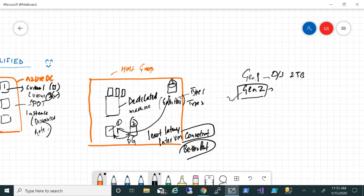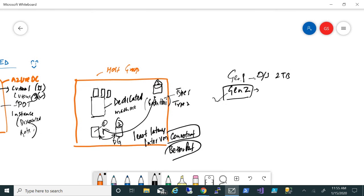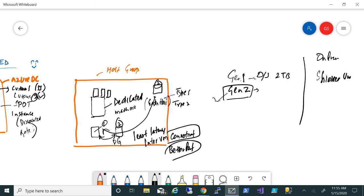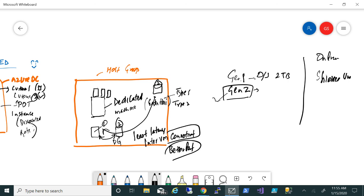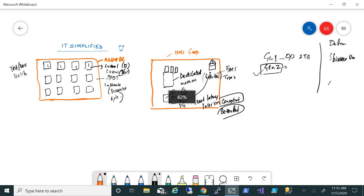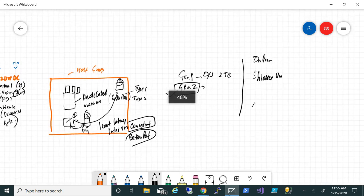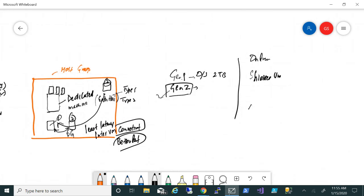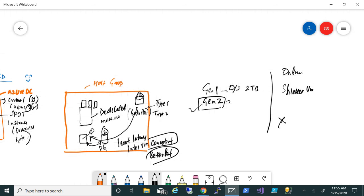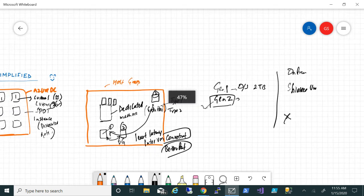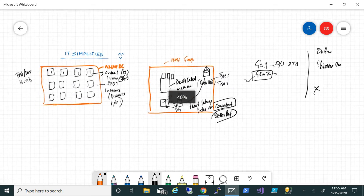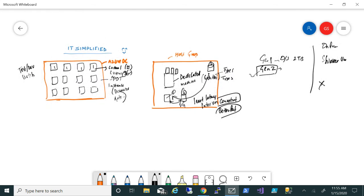With Gen 2, the disk can be more than 2 terabytes, so that's one advantage. Some other things you can do on-prem, like using shielded VMs, those functionalities are still not there on Azure. Another thing is that encryption of your disk on Azure when it comes to Gen 2 is still not supported. Maybe that will come in the future, but right now it's not. But this is another new feature which has been added.